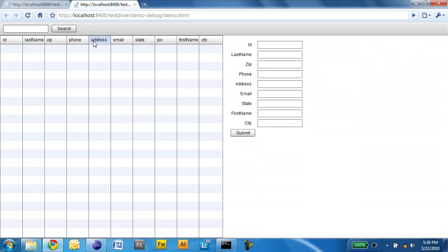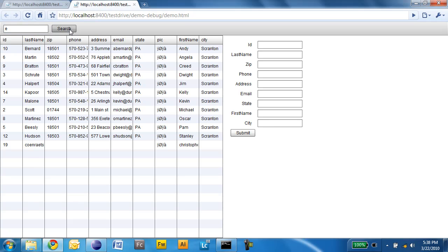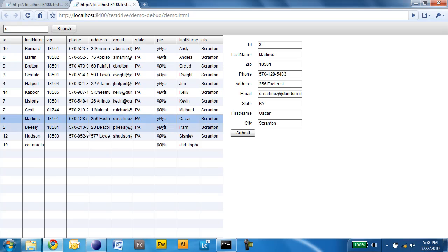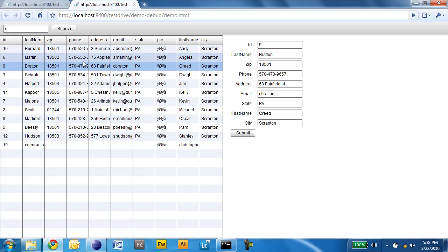We should have a nice master detail view. I will do a search and now I'm able to edit the different contacts in my application. So the new data-centric features of Flash Builder 4 make it really easy to work with services in Flash Builder.